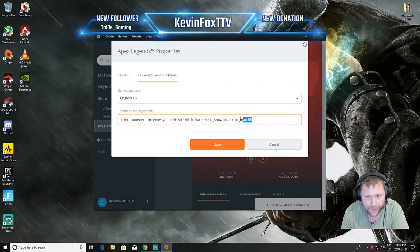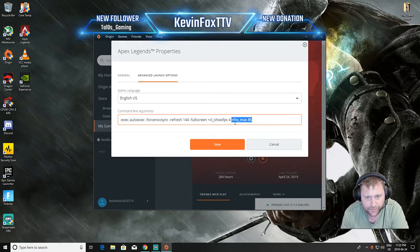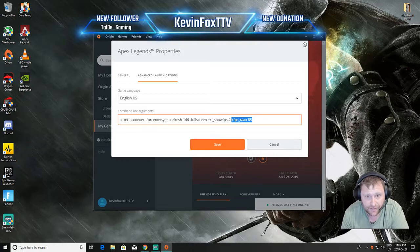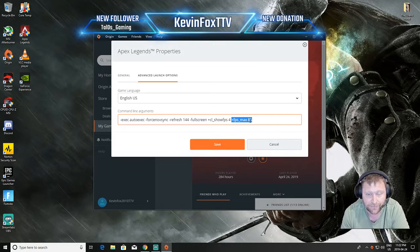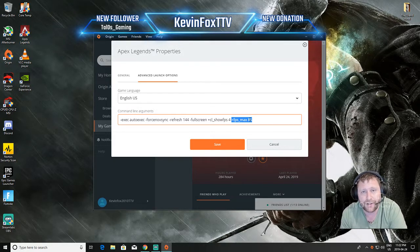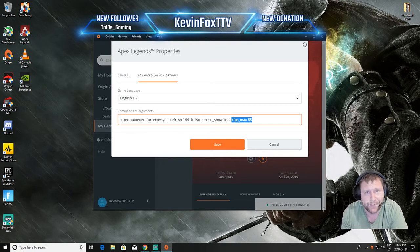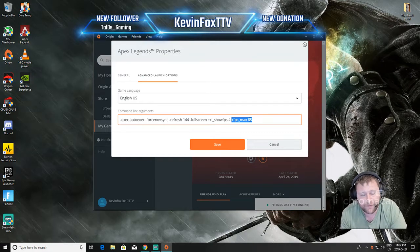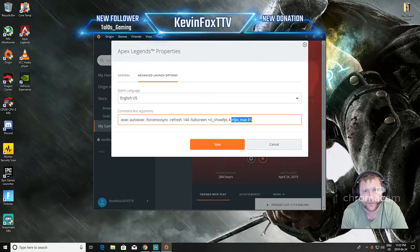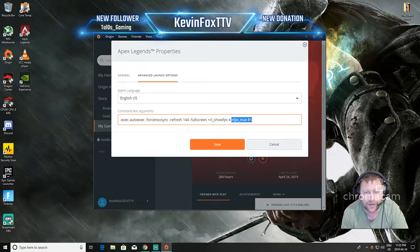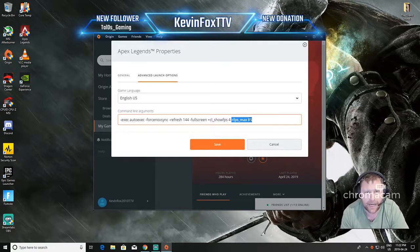So in here this is a biggie: +fps_max 85. So I can run 120, 140, 150 in Apex Legends, I've got a good computer and graphics card but I am maxing it to 85.